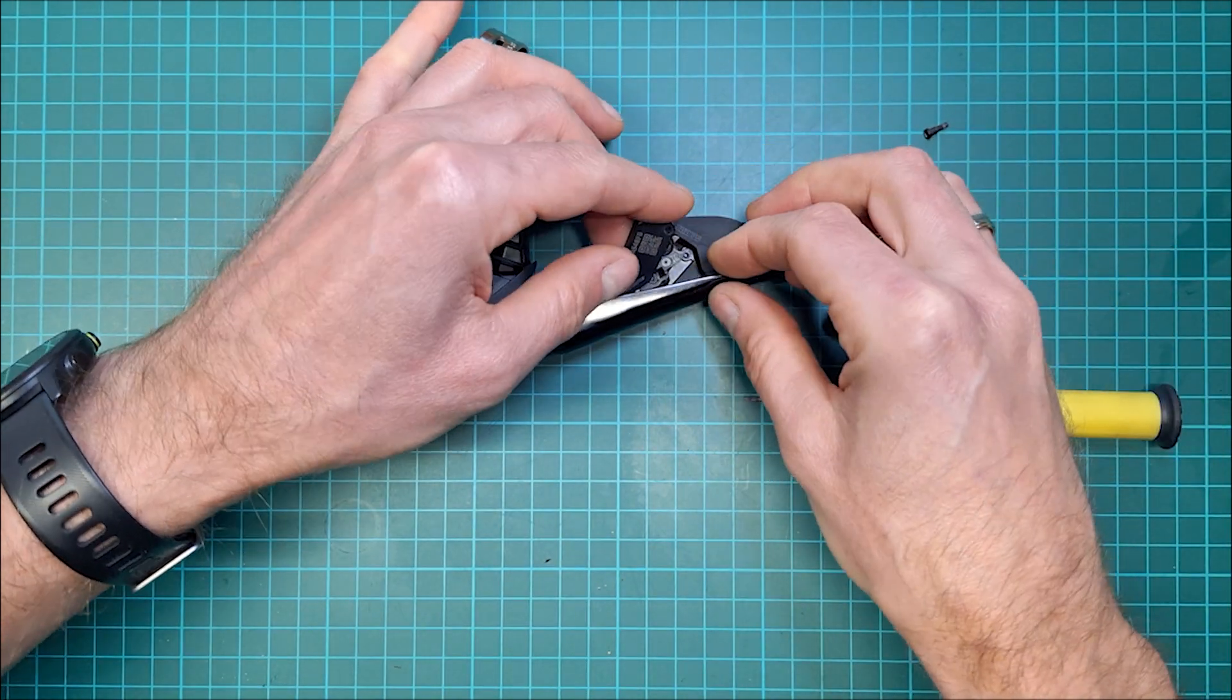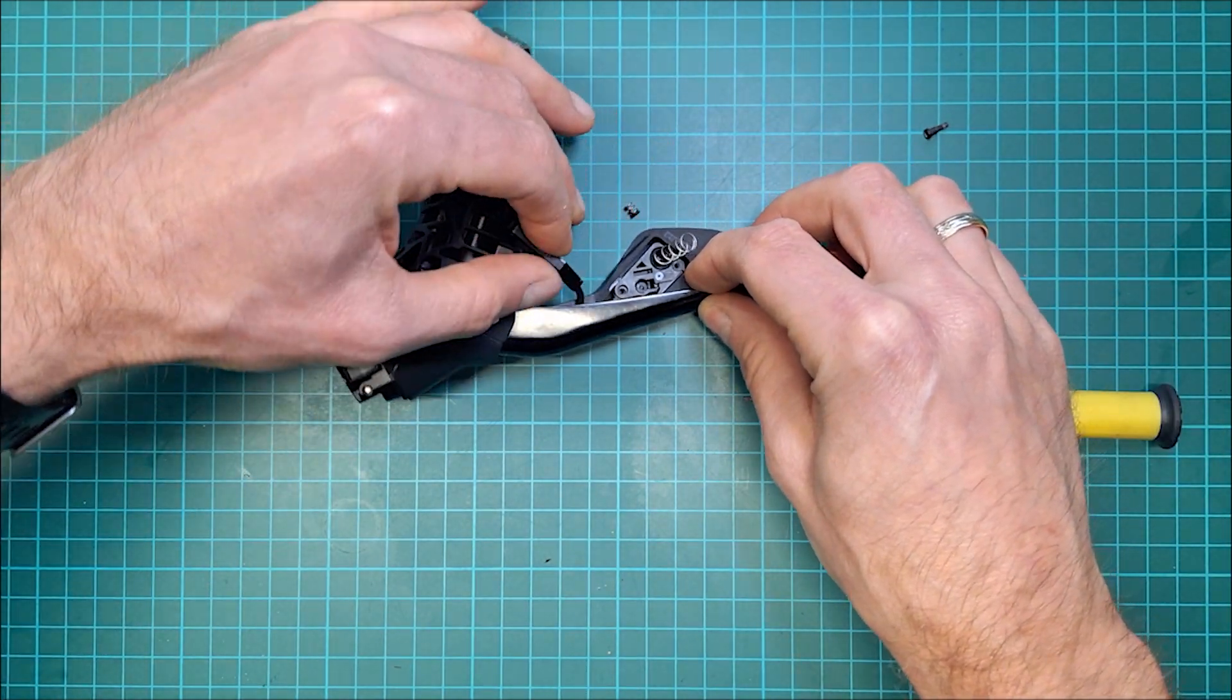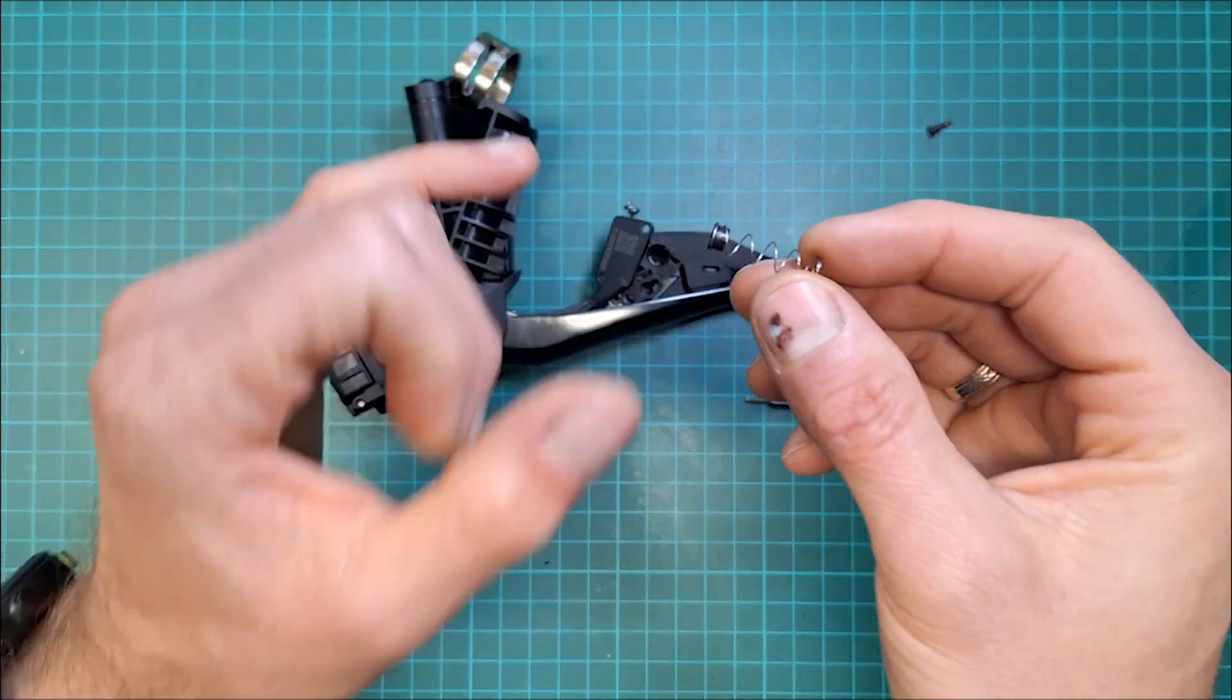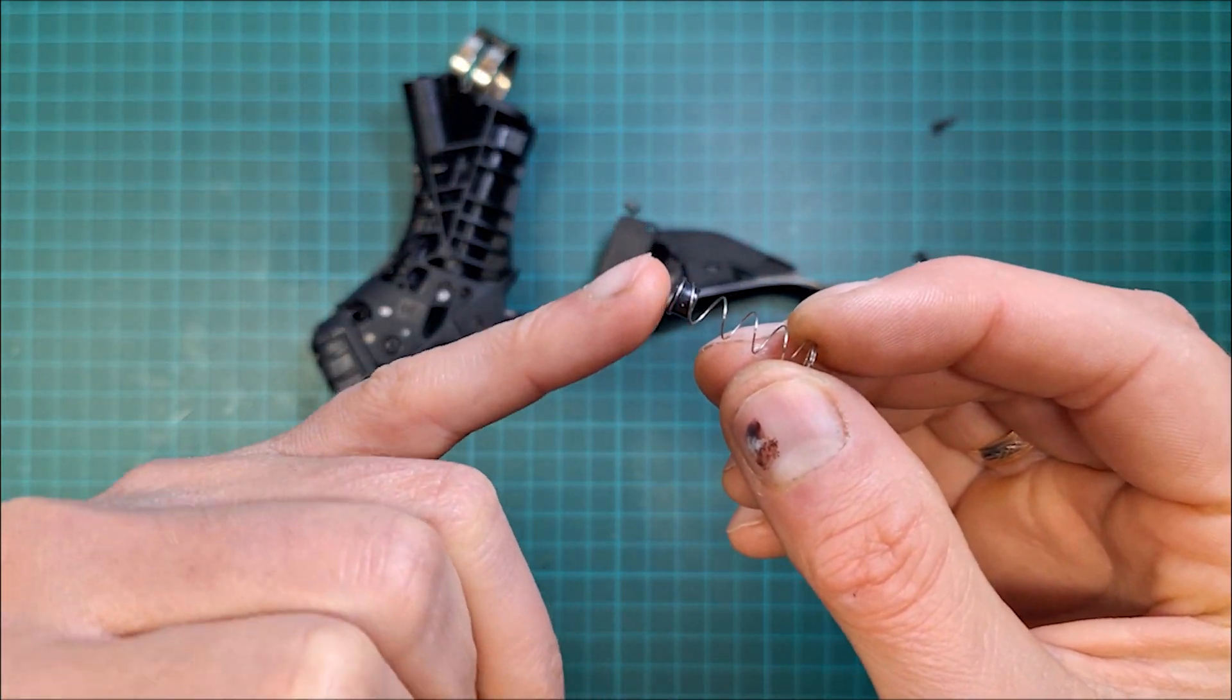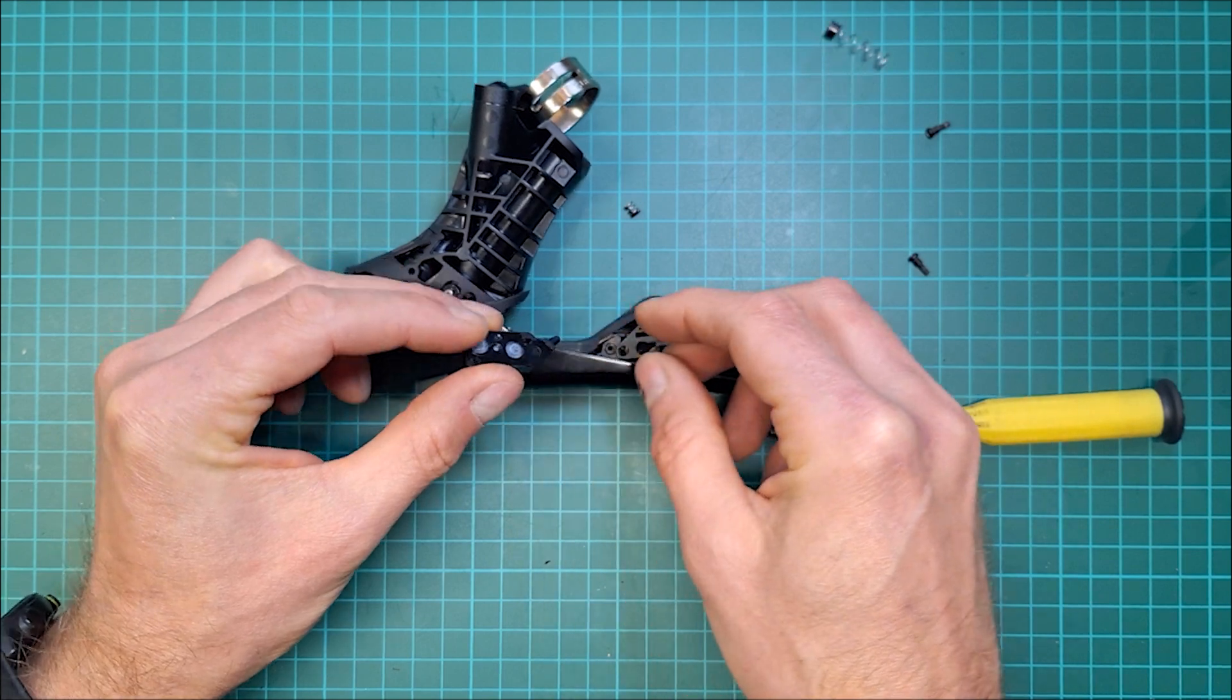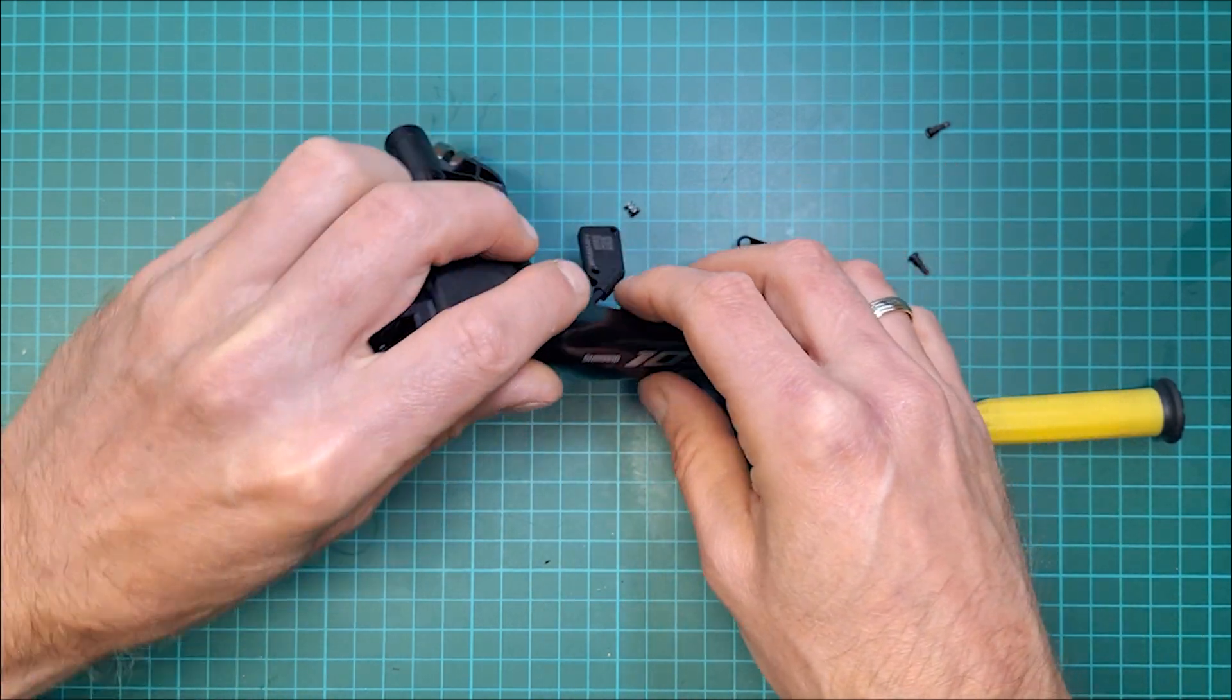Just be careful so things don't fly out. You've got the largest spring, make sure the plastic bit always faces down, and the two small ones the plastic bit faces up.